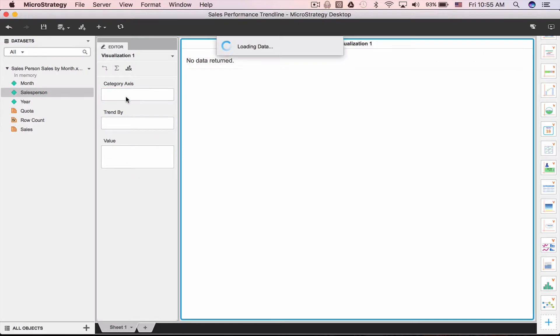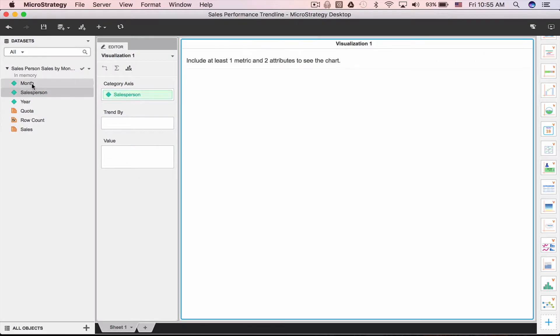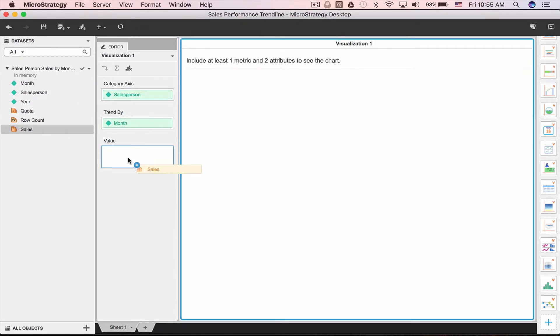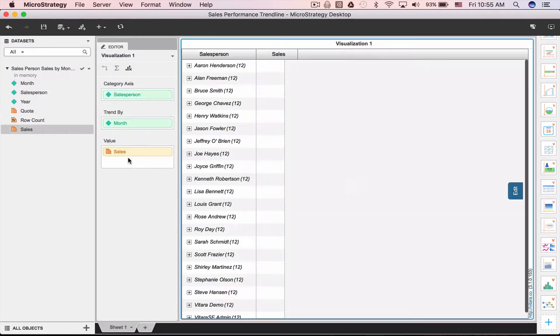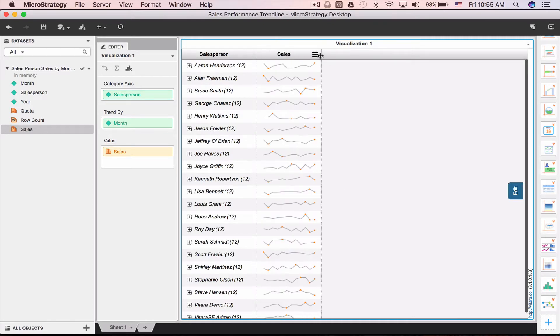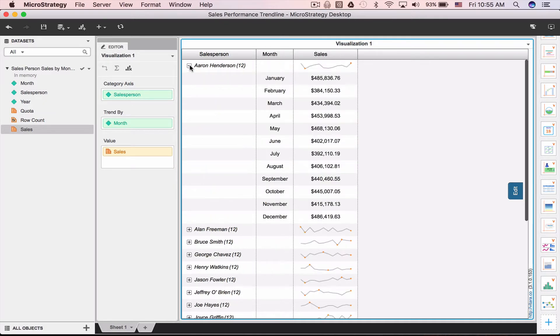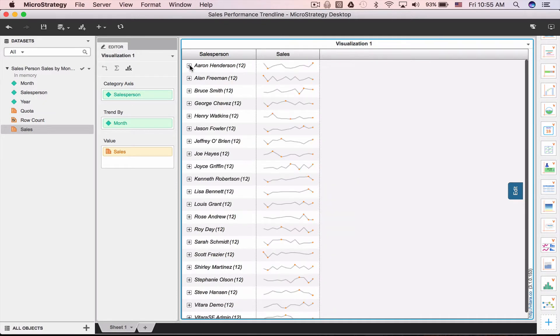Let's add a salesperson as the category and month for the trend and we want to look at the sales metric. And that's it, you have your trend now for sales over the last 12 months. You can also expand to see the data for each of the individual months.